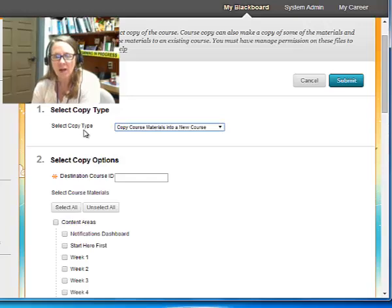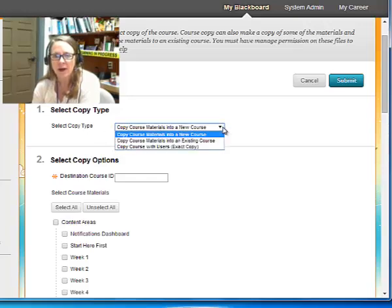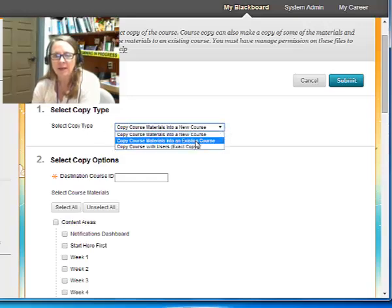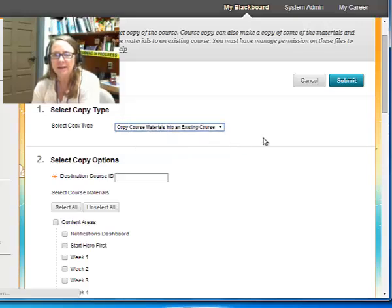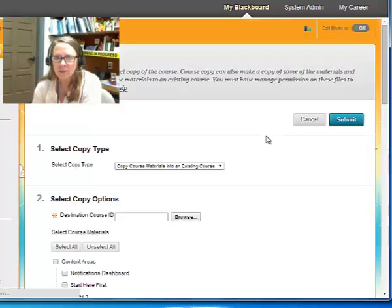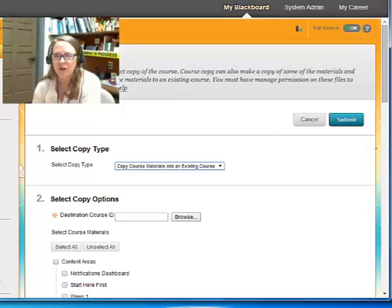Under Select Copy Type, you're not going to have to worry about making some adjustments and selecting the materials into an existing course. That's already going to be set up for you.